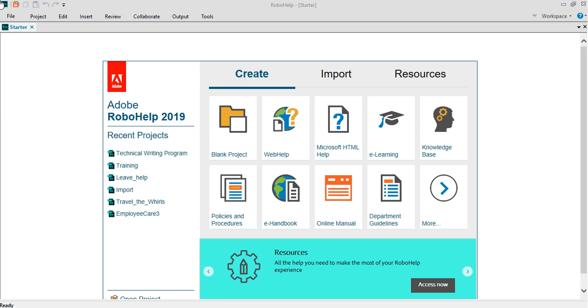For those of you who have been in technical writing, one of the most important tools that we consistently keep hearing about is Adobe RoboHelp, and this has been in the market for a couple of years now.